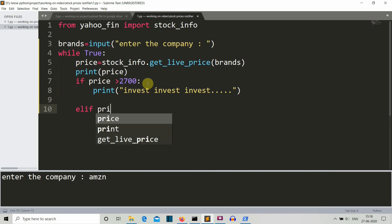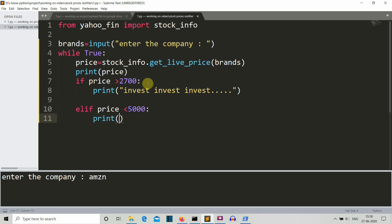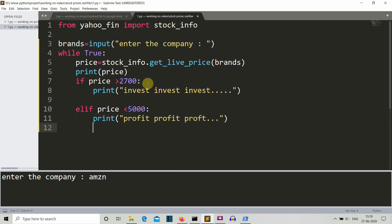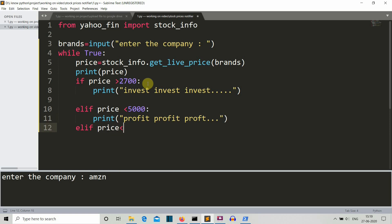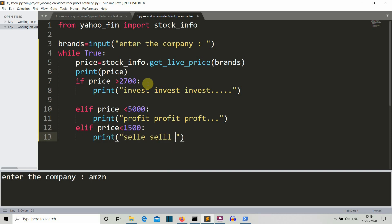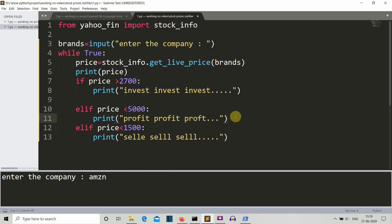We also add an elif condition: if the price is greater than 5000 US dollars, we print a profit notification. This is the blueprint of the notifier program. We need to reorder the conditions: the buy condition (price less than 2700) comes first, then if you already own the stock and it drops below 1500 you sell to limit loss, and if it's above 5000 you sell to maximize profit.